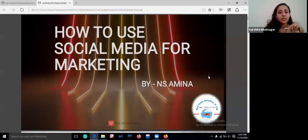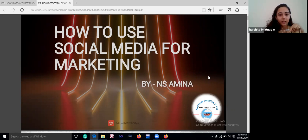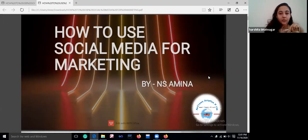Hello everyone. Today we are joined by Mr. Harshaka Bhatnagar, a Digital Marketing Manager at A-Cruz Aviation Private Limited. Today we are going to see how to use social media marketing.